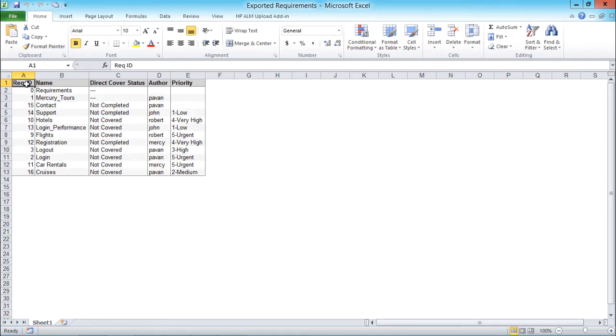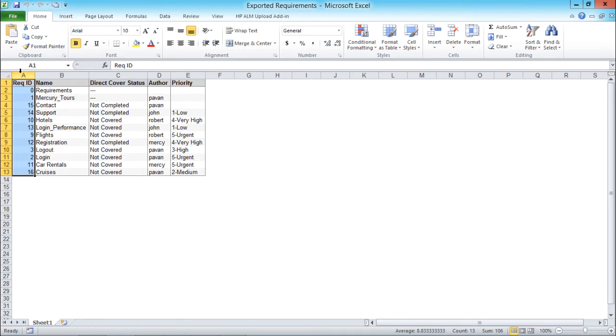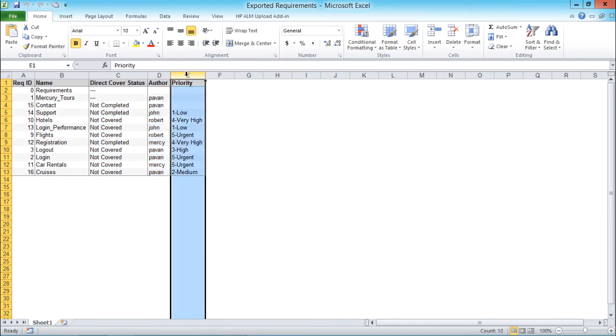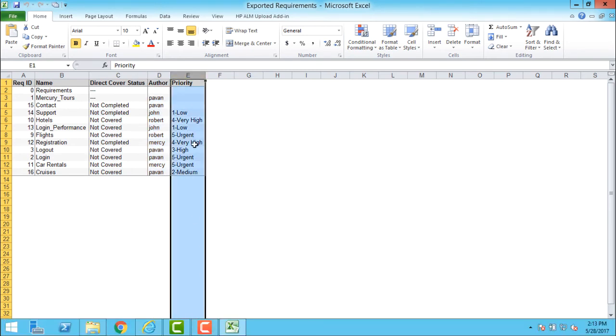So if you observe here, I'm getting only those requirements which were visible on the screen. And if you observe here, this requirement ID, name, direct cover status, author, and priority.